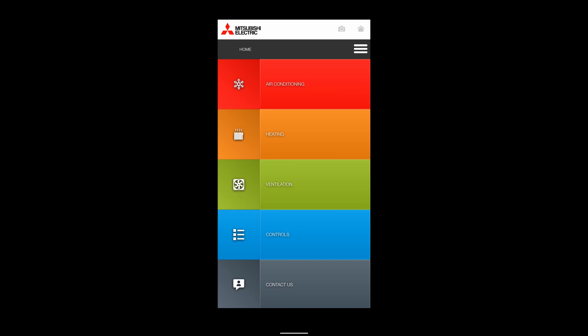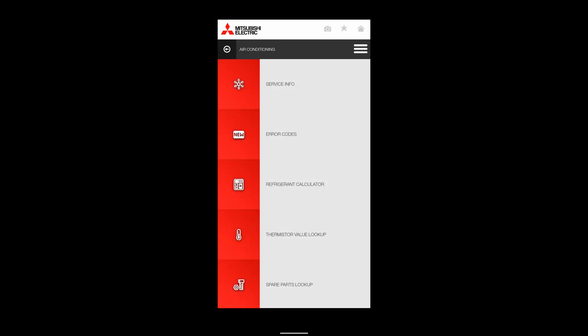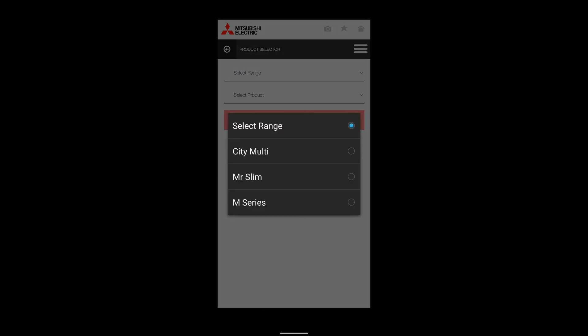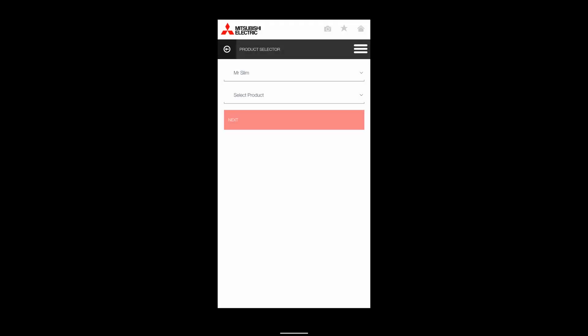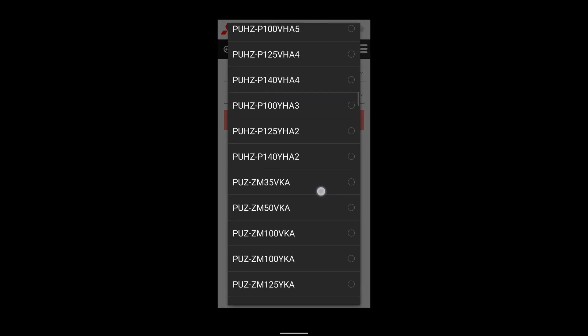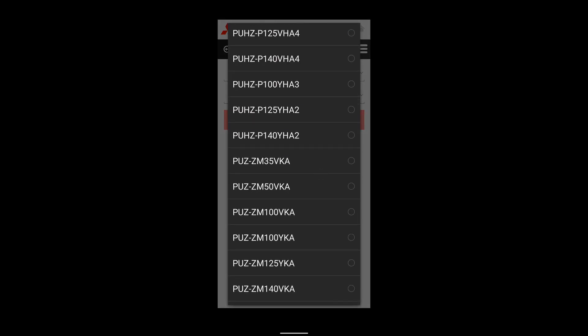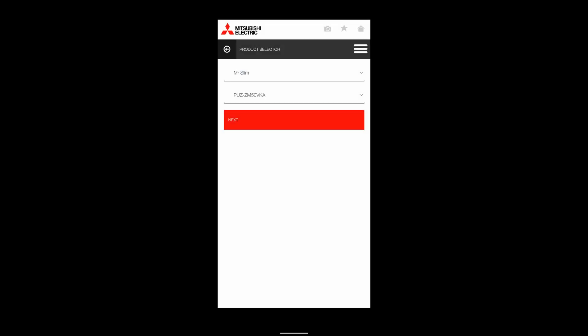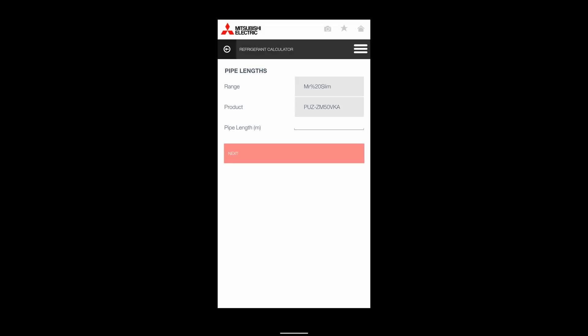Using ME Engineer to do refrigerant charge calculations, click on Air Conditioning, and we'll go down to Refrigerant Calculator. Let's select, for example, a Mr. Slim unit. There we go - five kilowatts on R32.